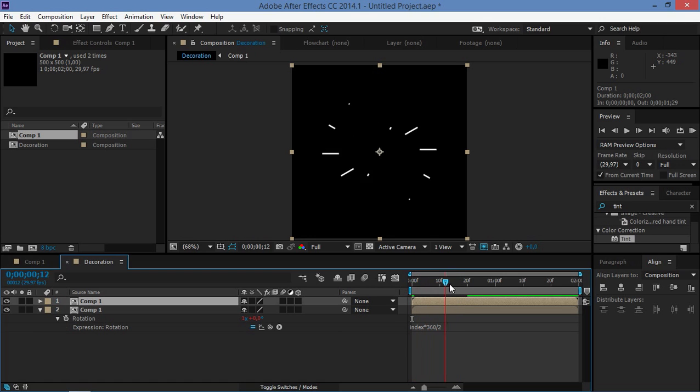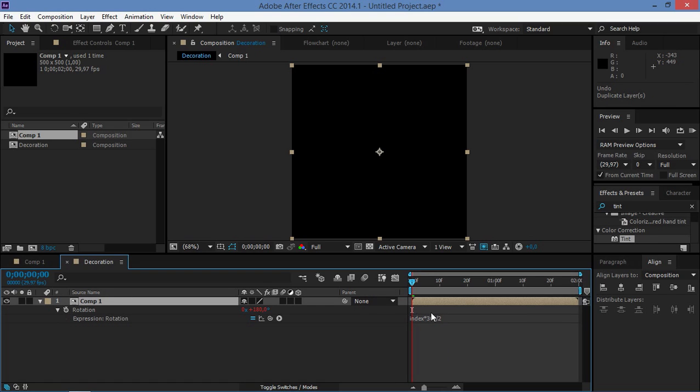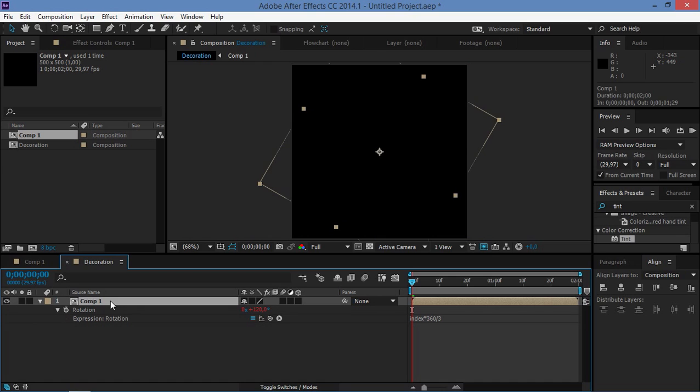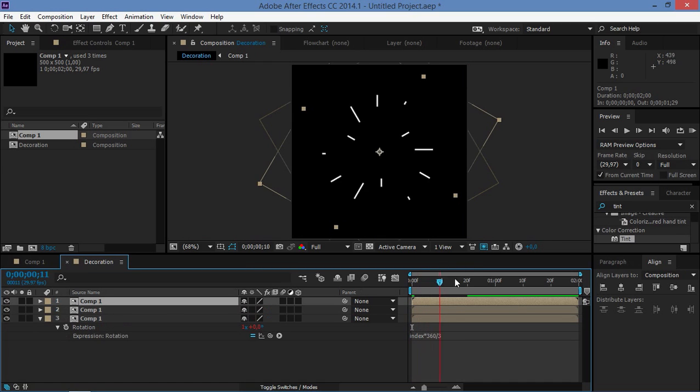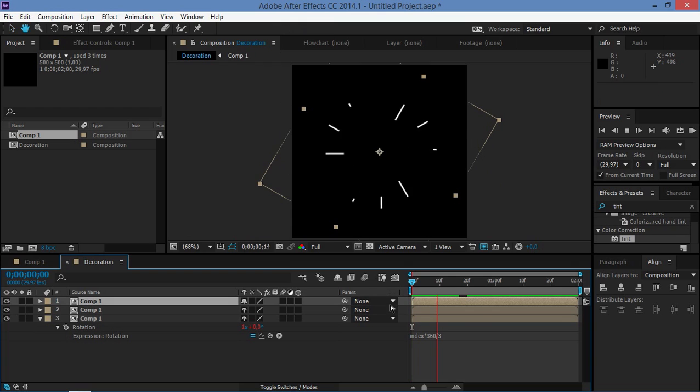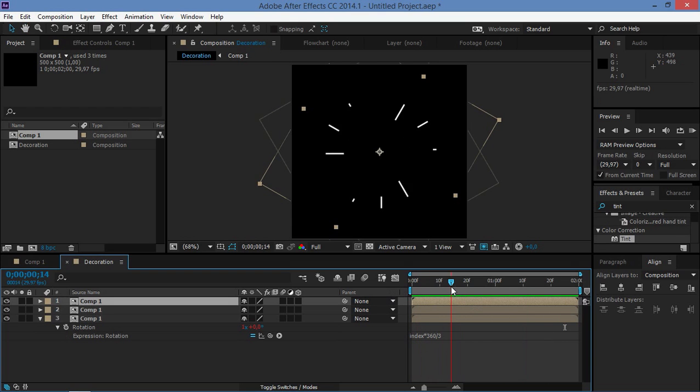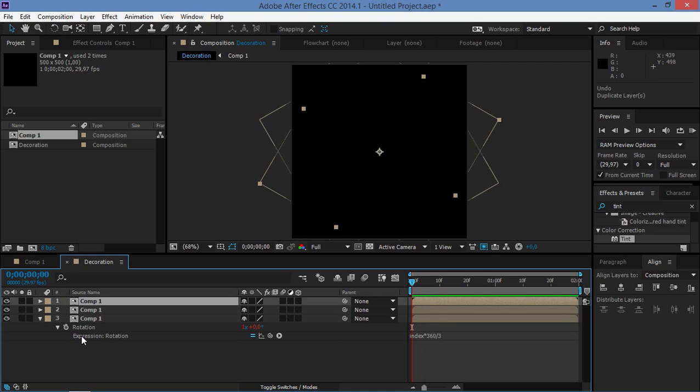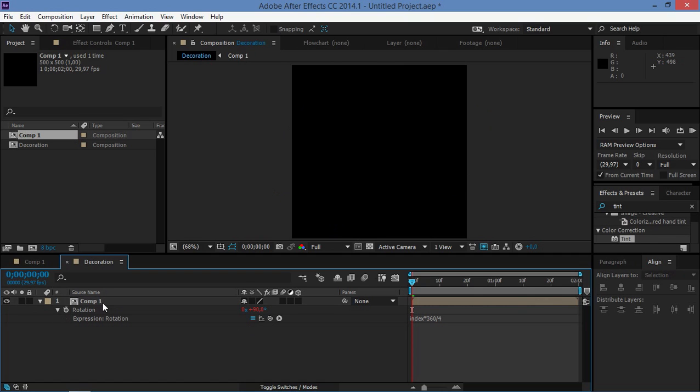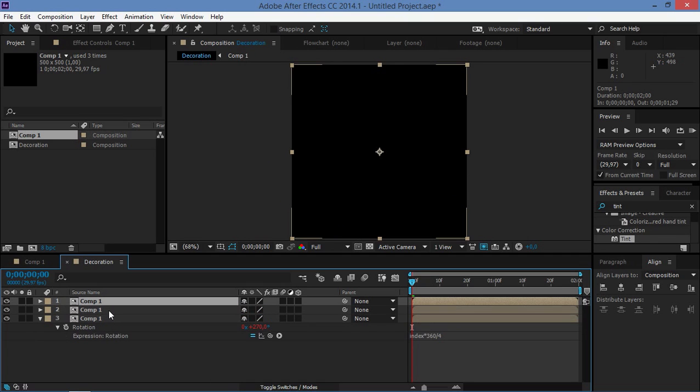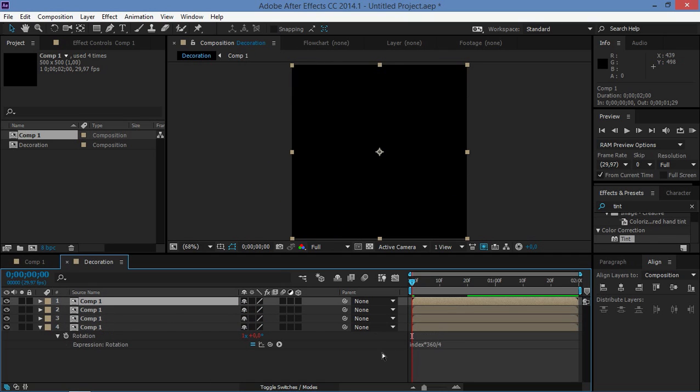So let's do the same thing but let's change this number to three and let's duplicate this two times and let's see what we've got. Okay, so that's looking pretty cool too. And let's undo that by pressing Ctrl Z.